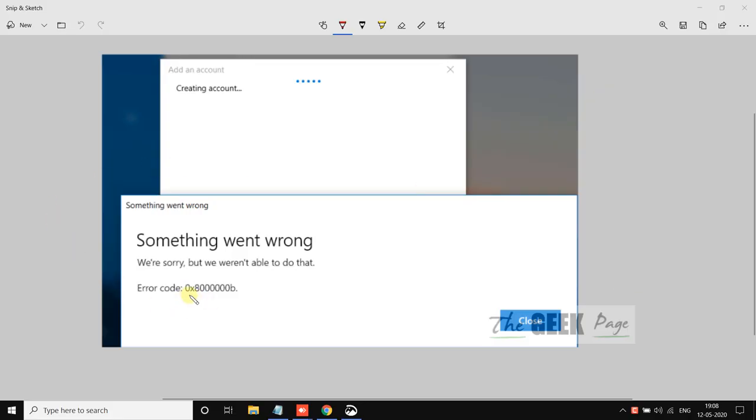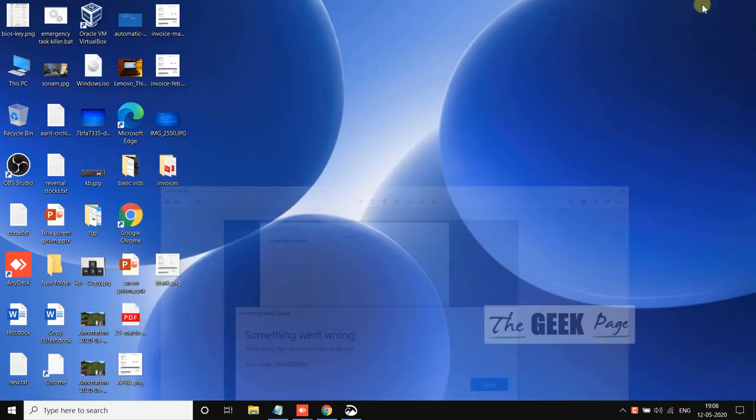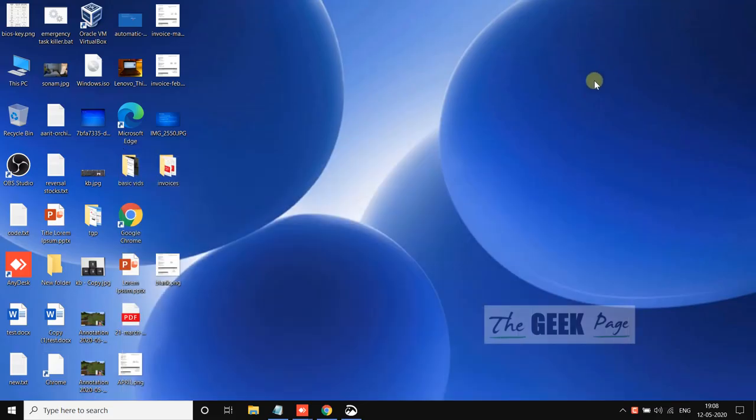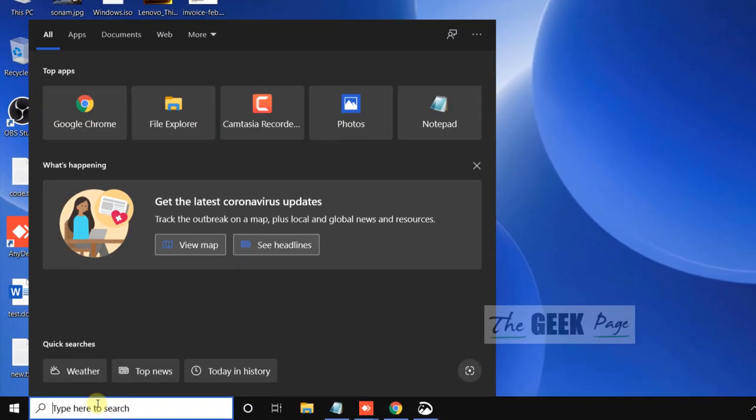If you are facing a server error code while adding an email account or Gmail account to the Windows 10 Mail app, this will surely fix your problem. Let's move to the fixing method.